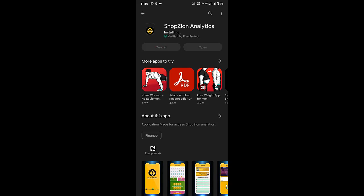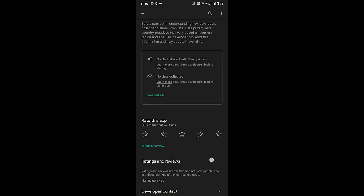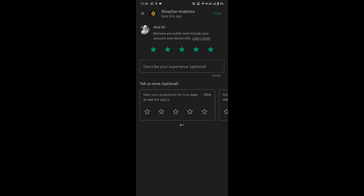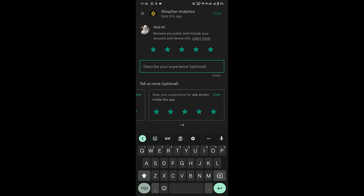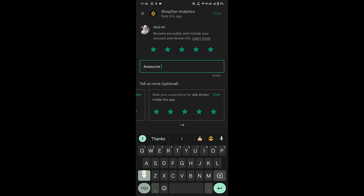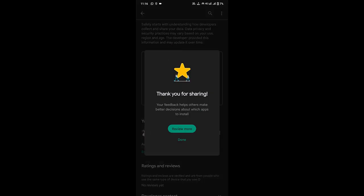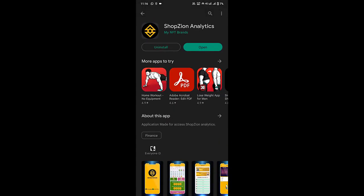The app is downloaded. I'll click on the review option and give it five stars — I really like this app, it's an awesome application. I'll post my review and click done.